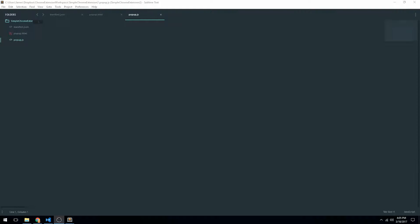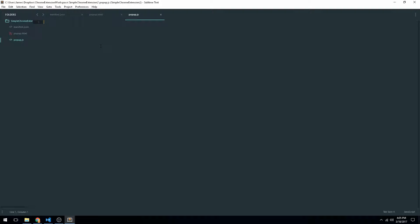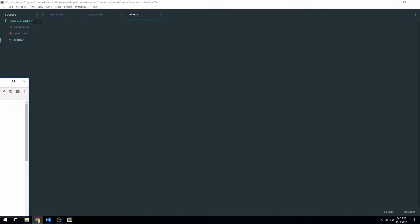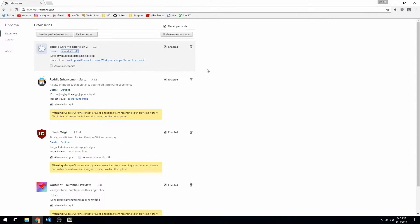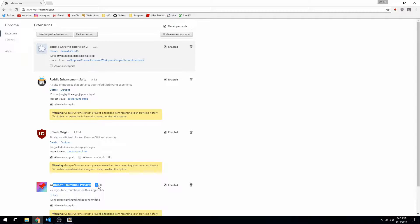So now what we can do is we can go ahead and start building something kind of interesting. So what we're going to build is just a Chrome extension that actually takes the user's URL of their current tab and then does something with it. This can be applied to many different things. Like for instance, on a YouTube video, you could get the thumbnail. I think I showed that Chrome extension in my last video.